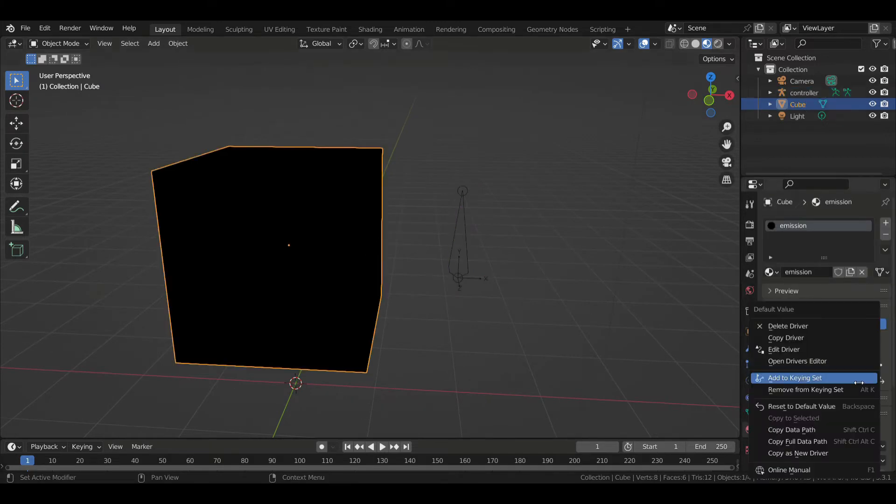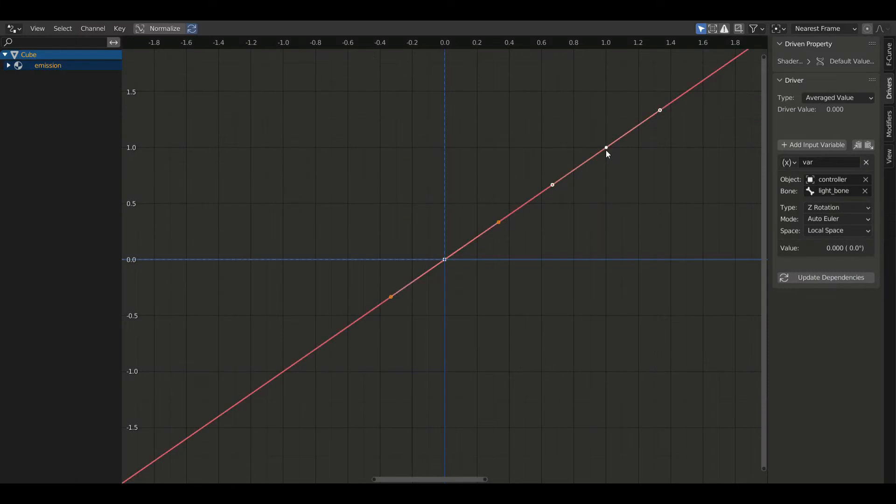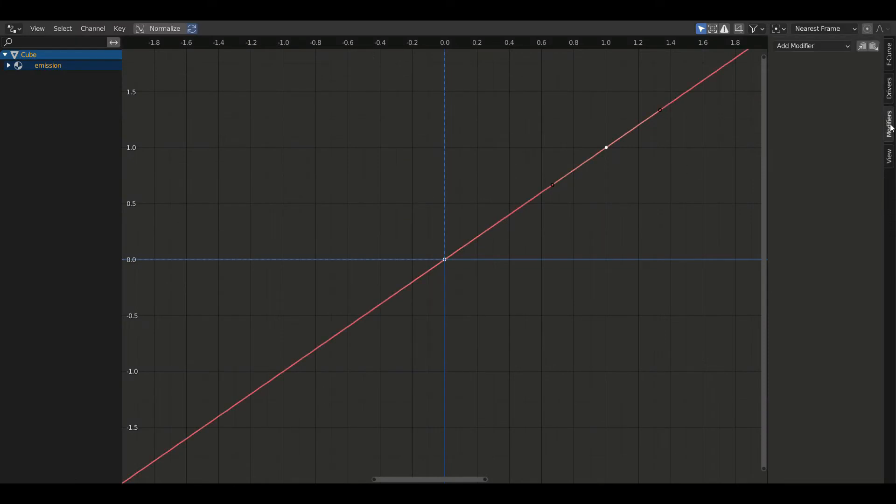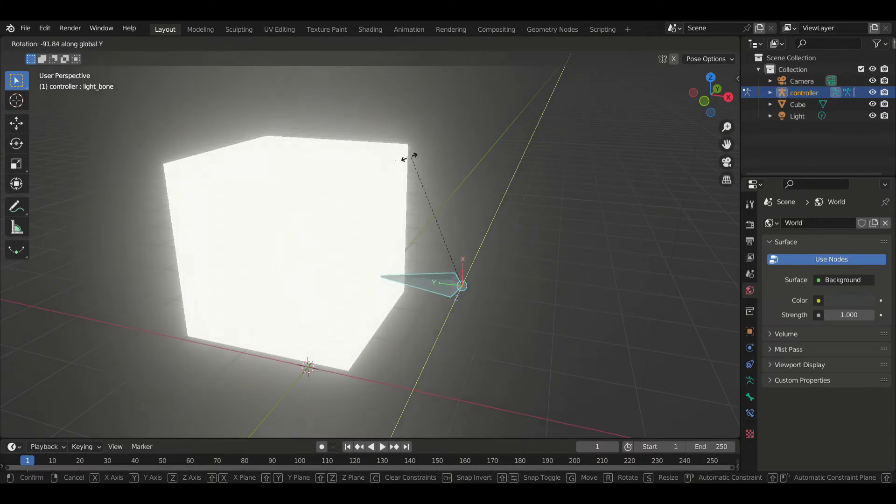To do that, let's do a right click on the value here and click open driver's editor. And click anywhere on the curve and go to the modifiers tab, add the generator modifier and write 3 for example here. You can see that the emission is much stronger now.